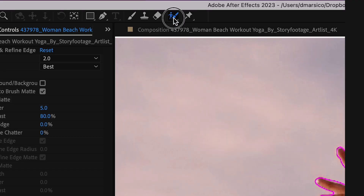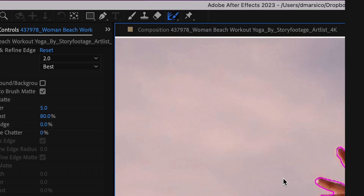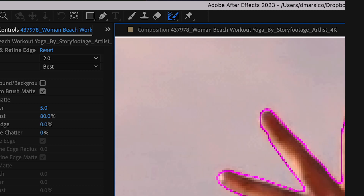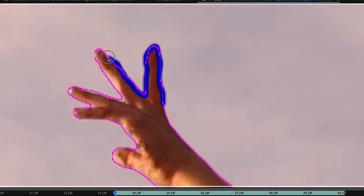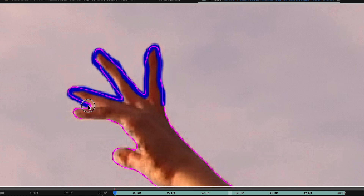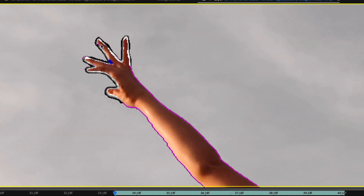Next I'll go up to my roto brush tool and change it to the refine edge tool — or I could just hit Option+W to switch it. It'll be blue instead of green. I'll color in my edges that I want to soften a bit, and the edges and corners that were giving me issues when using my roto brush. I found this works well for hair and small gaps like in between fingers.